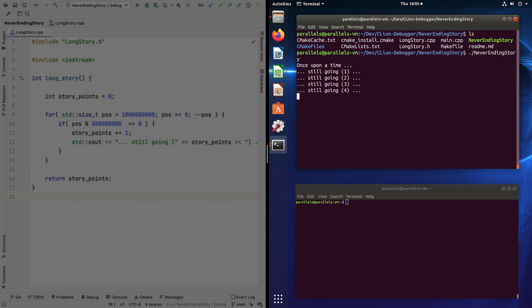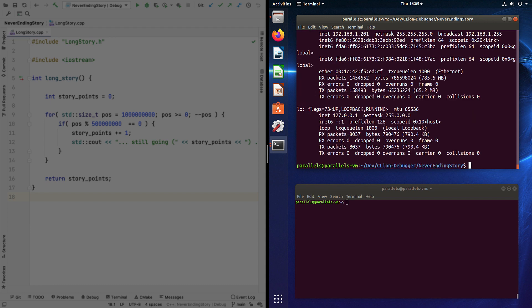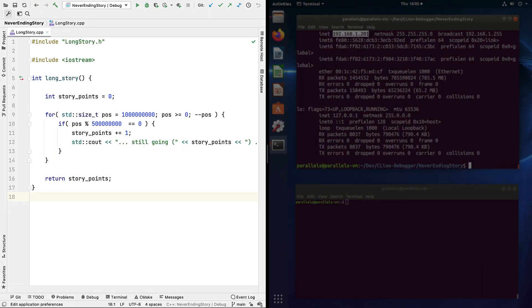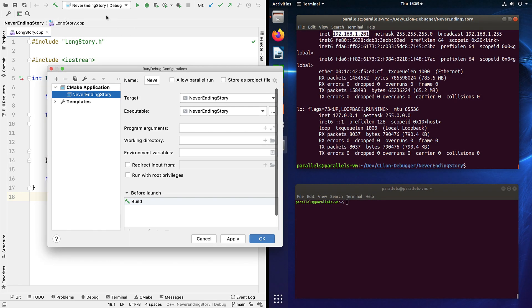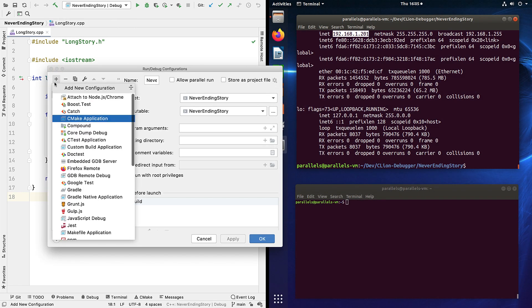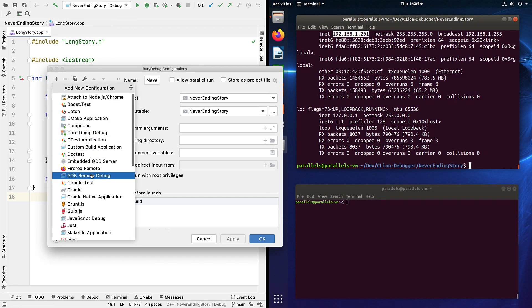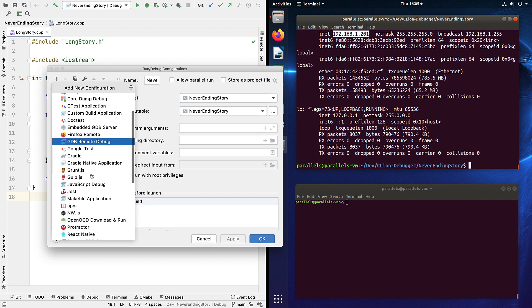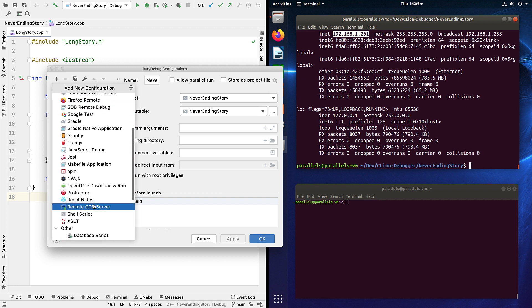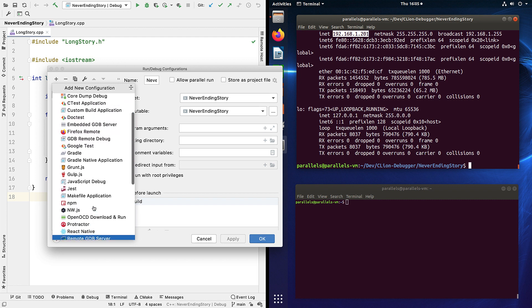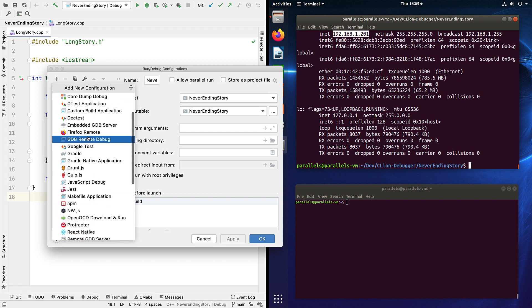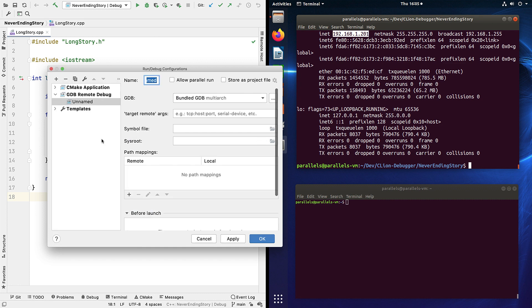It's the same little console app but with the infinite loop from the previous demo. To debug this remotely we're going to need the IP address of this machine, so let's grab that now. Now over on the local machine in CLion we can add a new run debug config. The one we want here is gdb remote debug. To do it this way, don't select remote gdb server, which is something slightly different. And we're going to come back to that in just a moment.